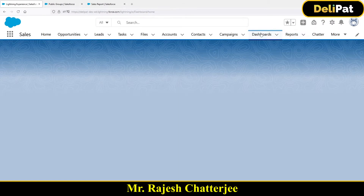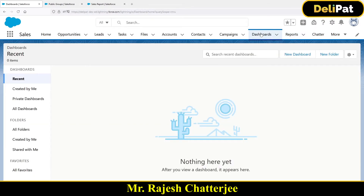A dashboard is basically a graphical representation of your reports. A report fetches data from an object that can hold millions of records, and as an admin you create reports with proper filters so that only the needed data is fetched. The business can then request a dashboard with multiple components — like horizontal bar charts and vertical bar charts — each representing a different report.